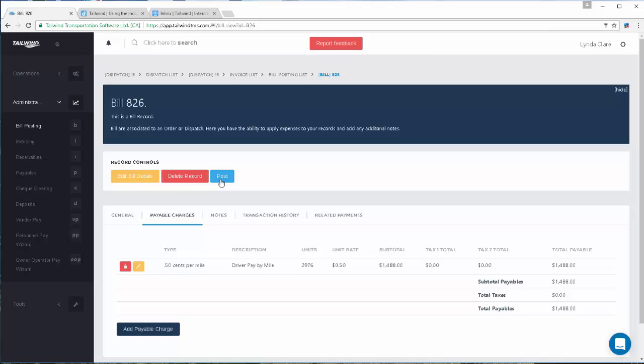That will commit the record and will move this bill to either the personnel pay wizard or the owner operator pay wizard, dependent upon the bill it is, where you can create comprehensive pay settlement sheets and pay your employees.